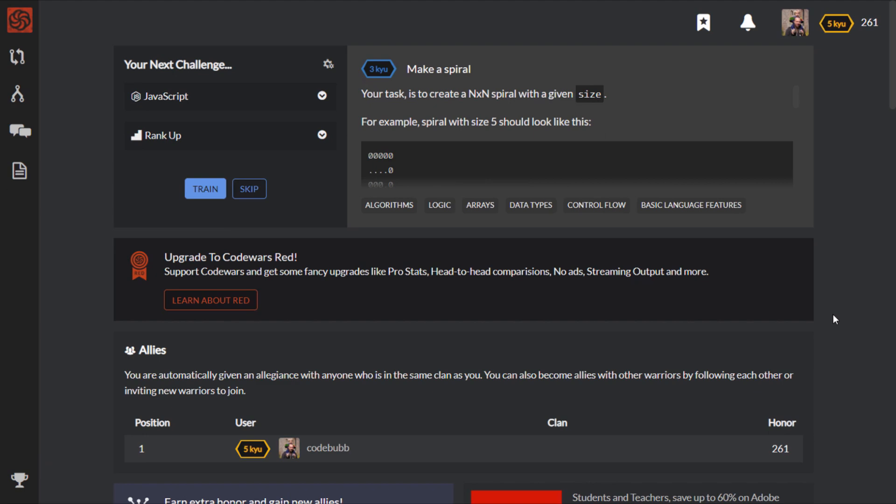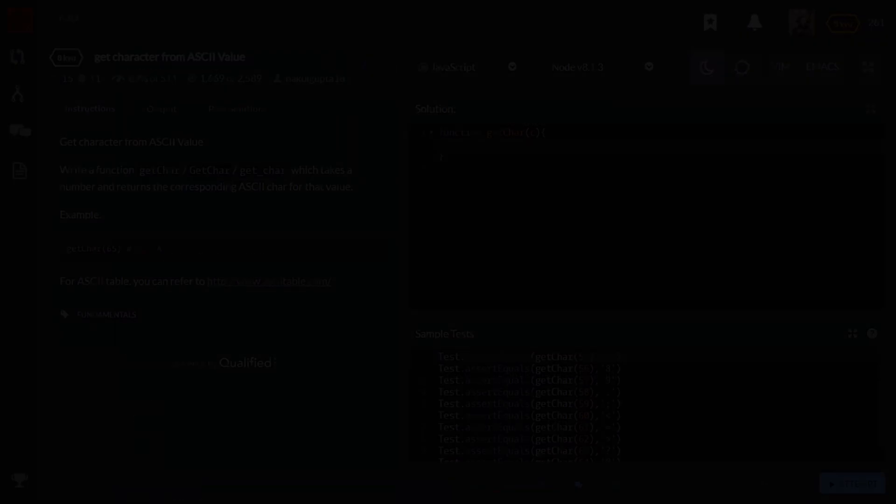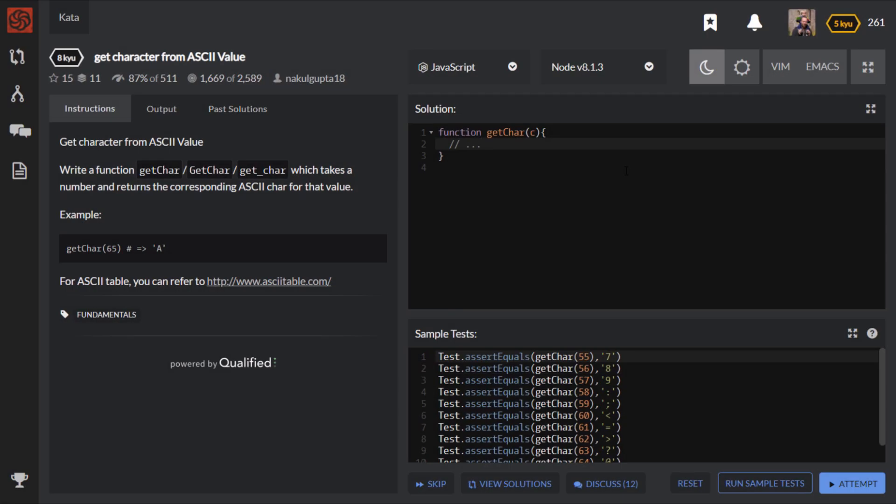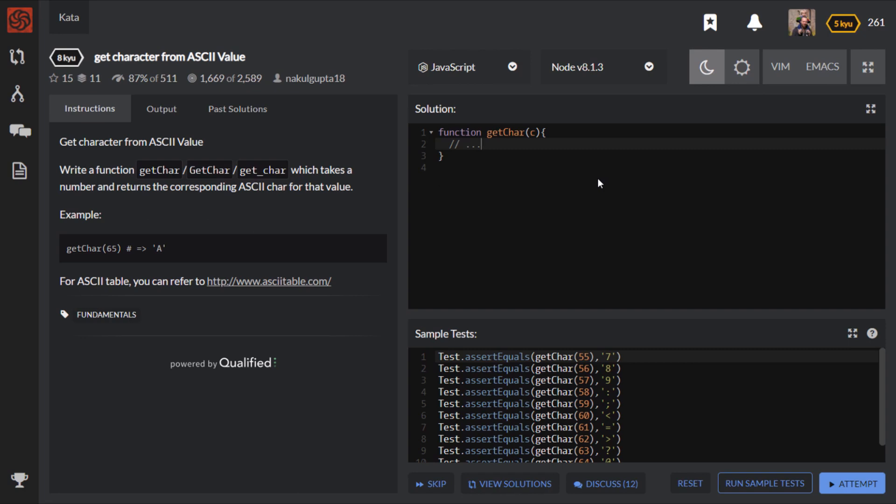So let's get started with the first Code Wars CATA. The first CATA we'll look at is an 8Q one and it's a really simple problem to solve, it's just to get a character from an ASCII value. When we say an ASCII value we're talking about an actual numerical representation of a number or a digit. If this is something that's a little bit new to you, there's basically a corresponding number which represents a particular character when you type it in on the keyboard. And you'll see in the description for this CATA that it actually gives you a link to the ASCII table, so you can actually go and get those corresponding lookup values. So I've provided a link to the CATA in the description below.